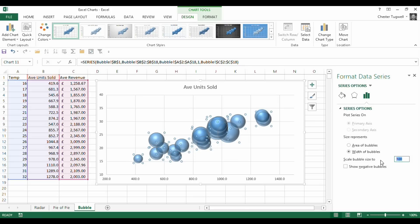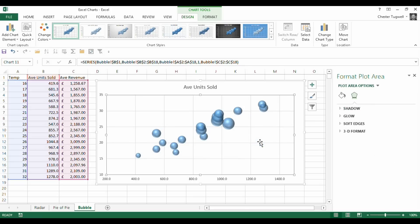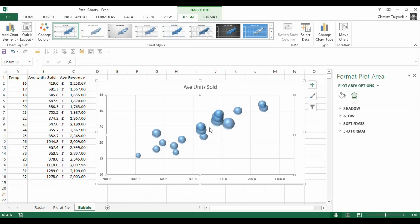I can also choose how to scale the bubbles. Lower the number, the smaller the scaling, in which, because there's so much overlapping, that's actually quite useful.